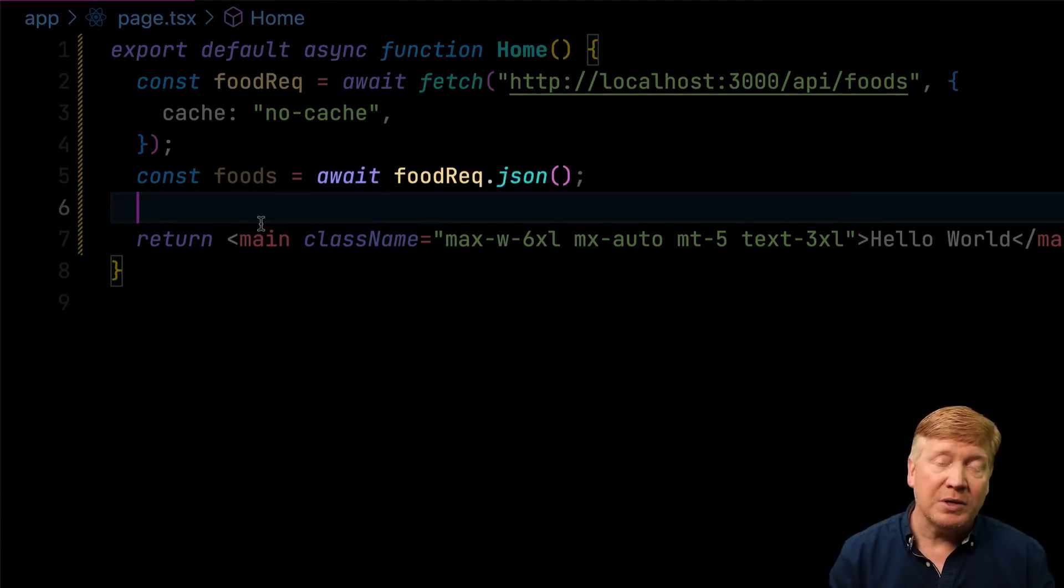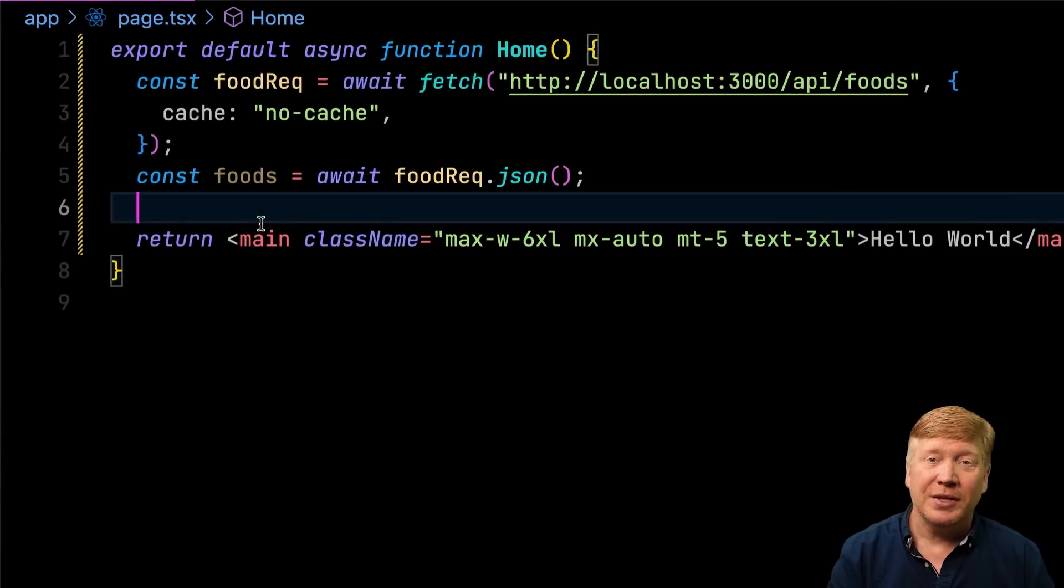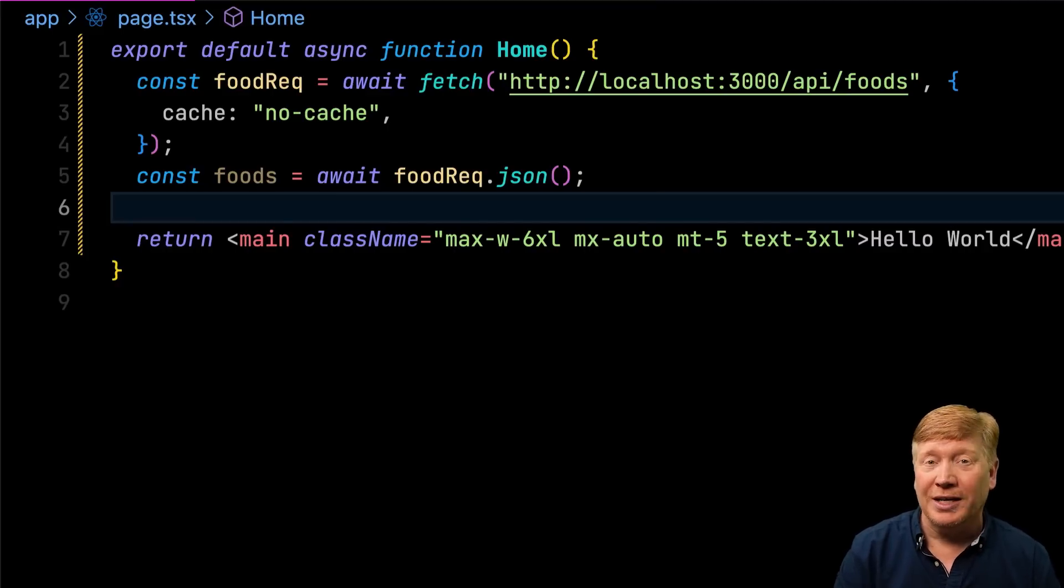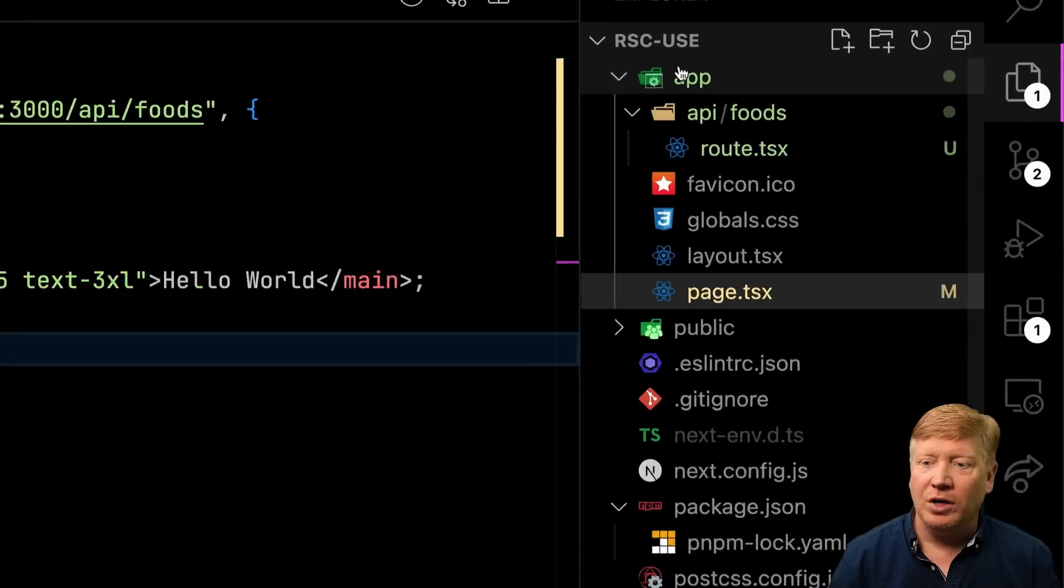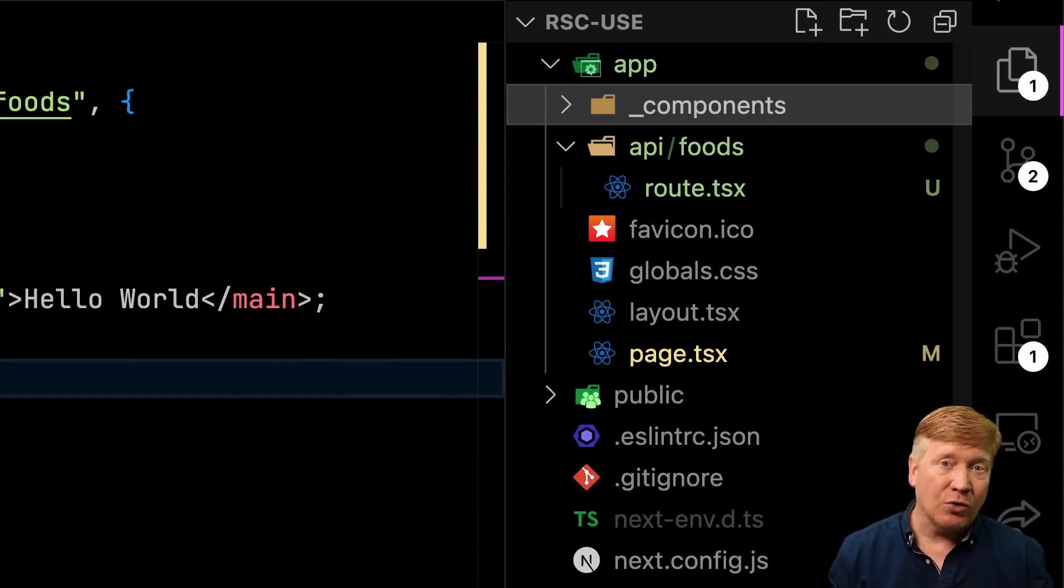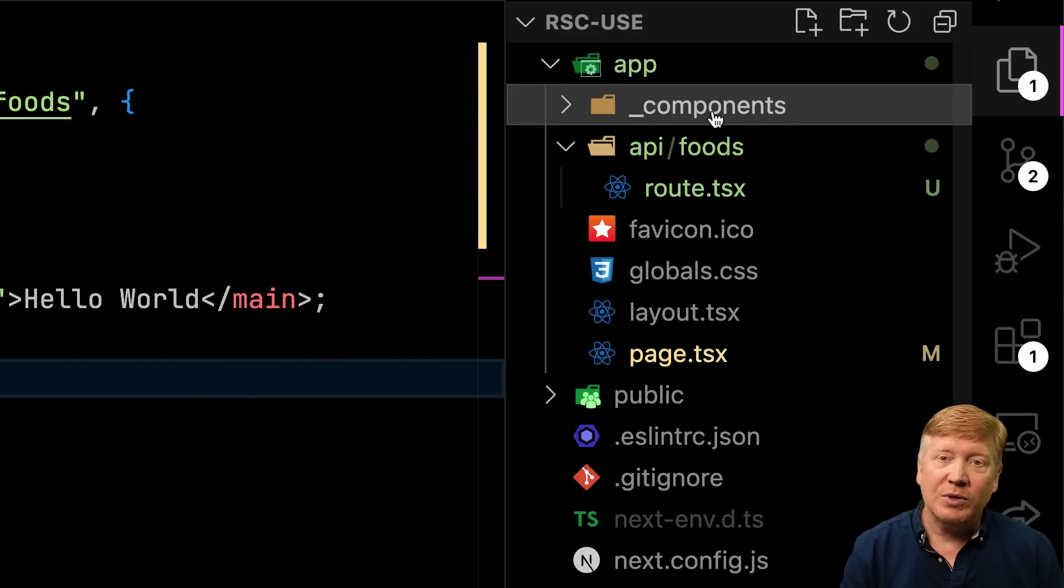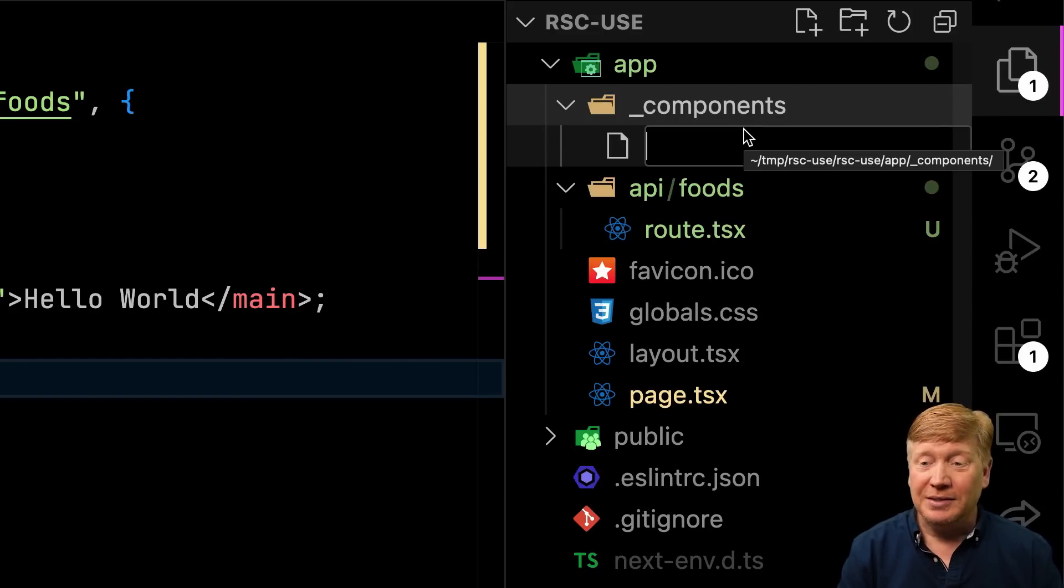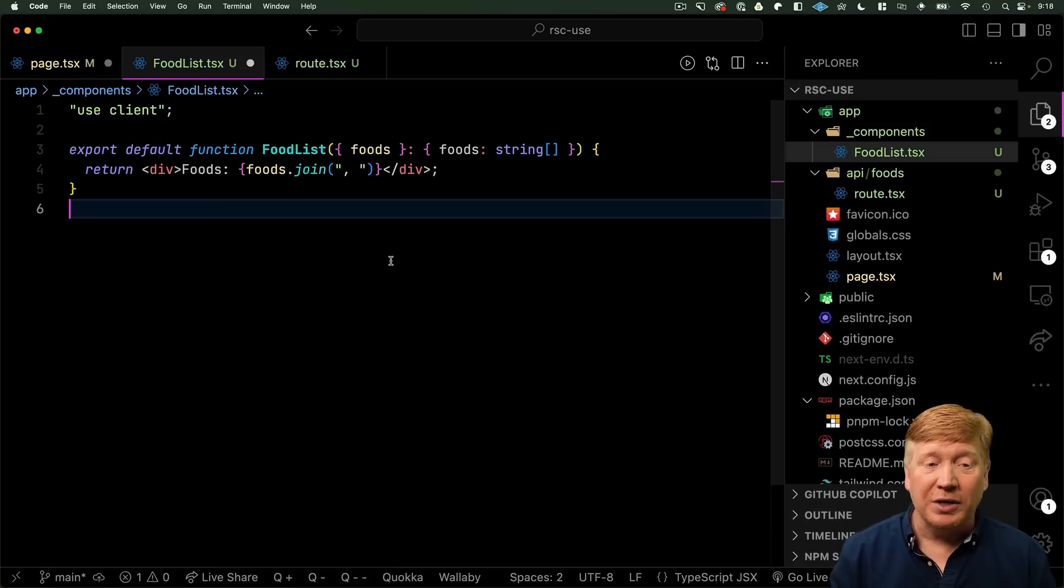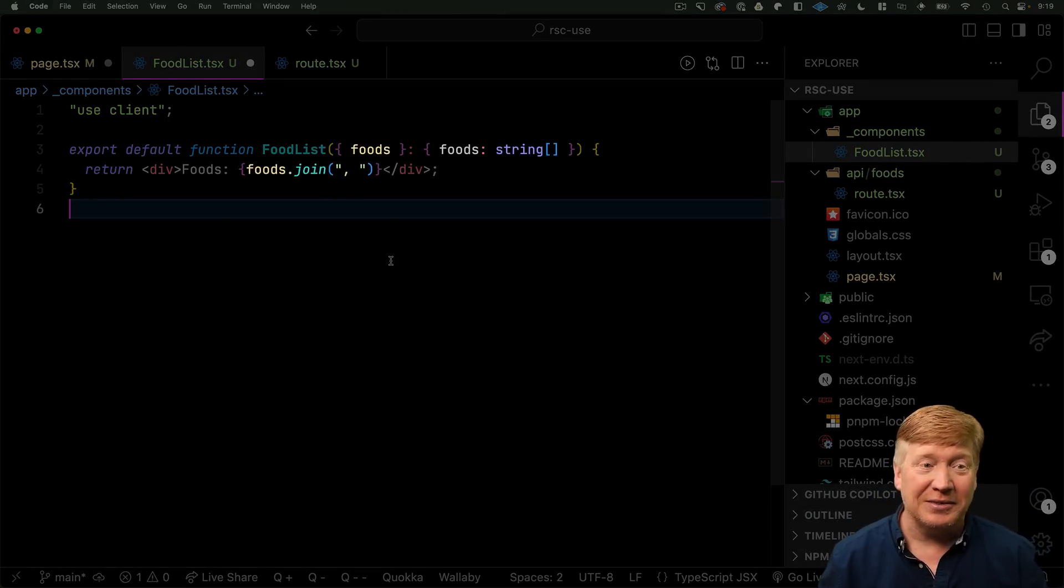And we use await on that because return from JSON is, in itself, a promise. Now, the whole point of this is to show you how to transit data to a client component. So, we've got to go and create a client component. So, I'm going to create a new directory called underscore components. I put the underscore on there because that tells the app router to just avoid that directory for routing purposes. And then, within that, I'm going to create a food list component, which is pretty simple. It's a client component. It takes a string of foods and it then joins them together. So, let's go try this out.